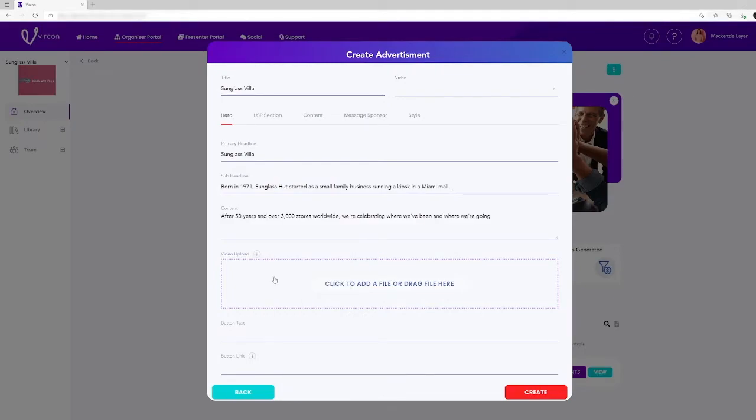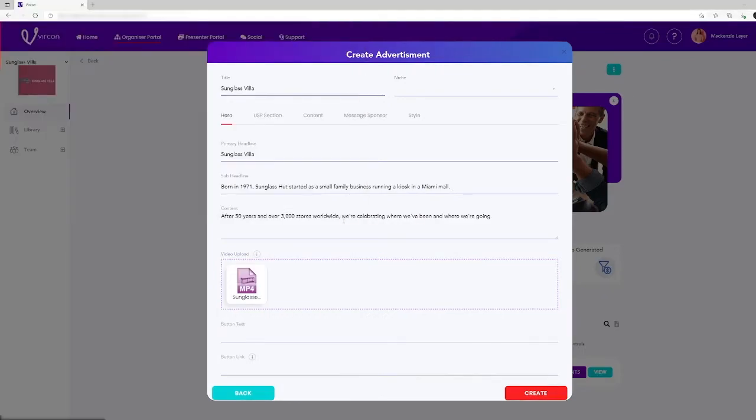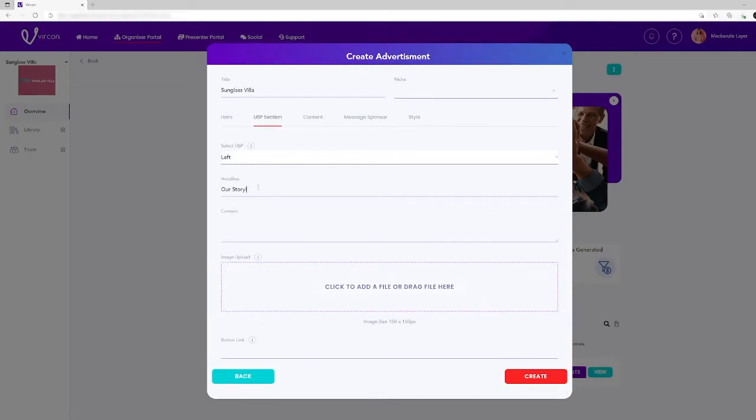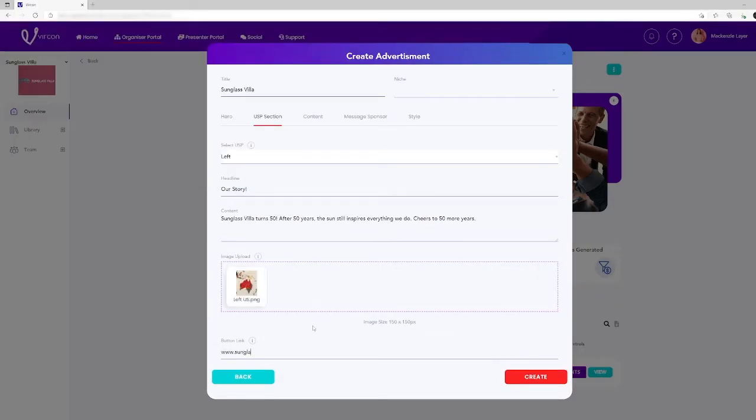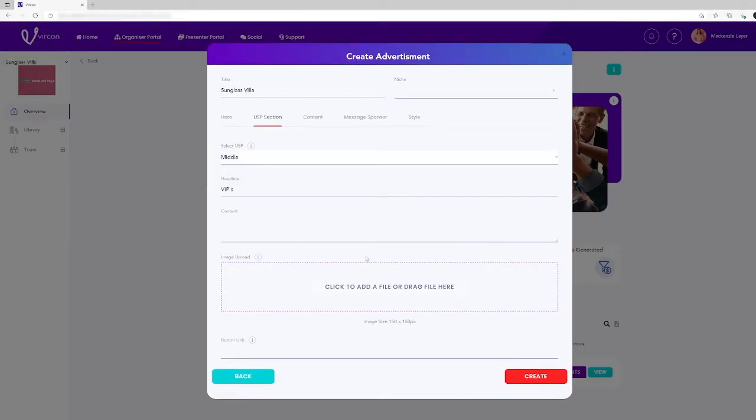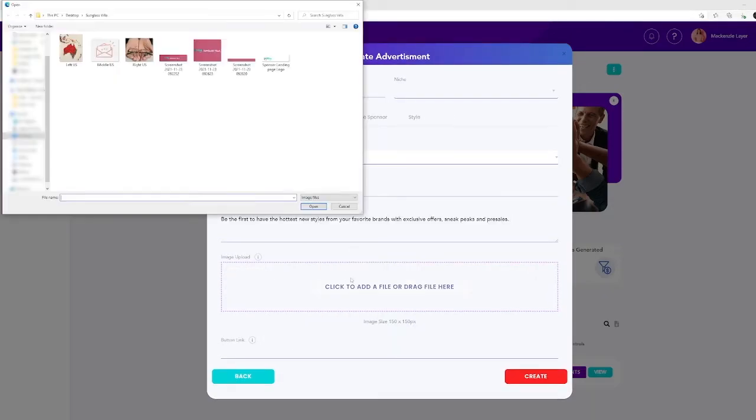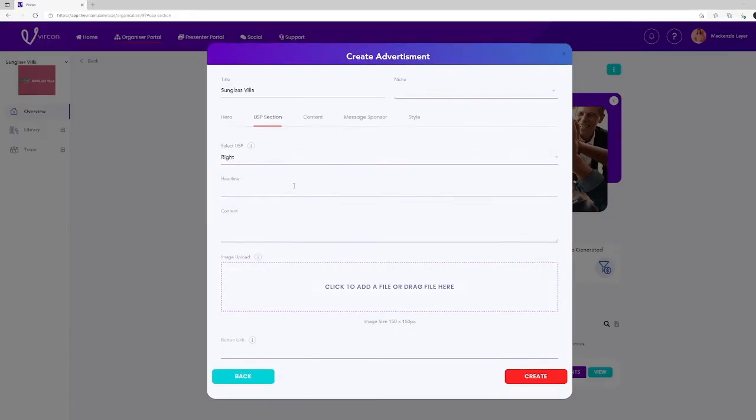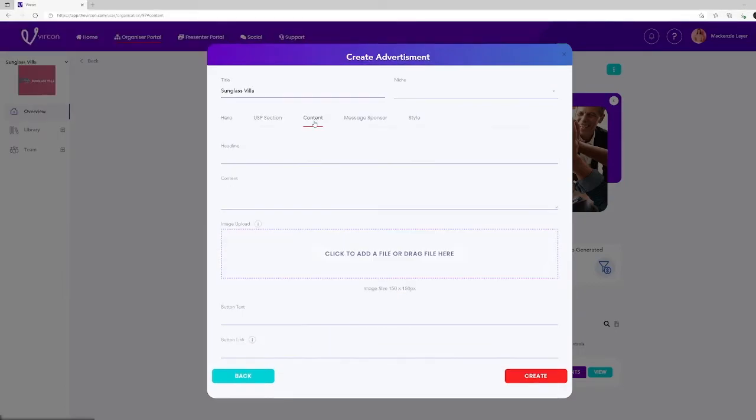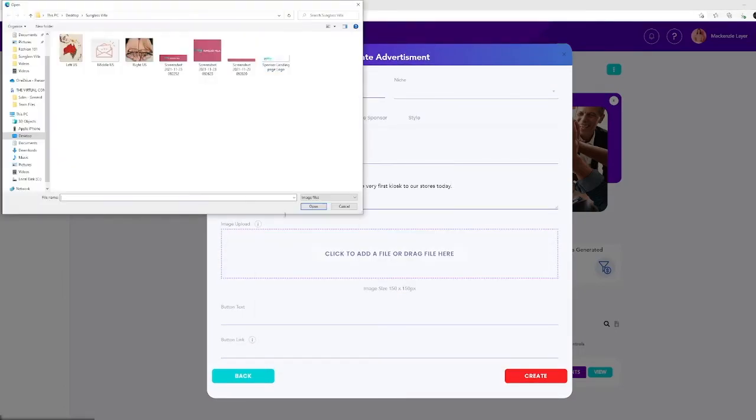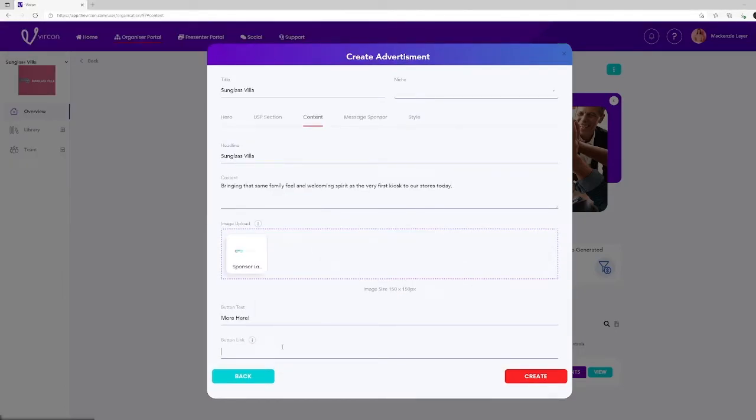They can create a hero section with headlines, content, video and a call to action button. The USP message with a headline, content image and button link. The USP can be created with different positioning, left, middle or right placement.